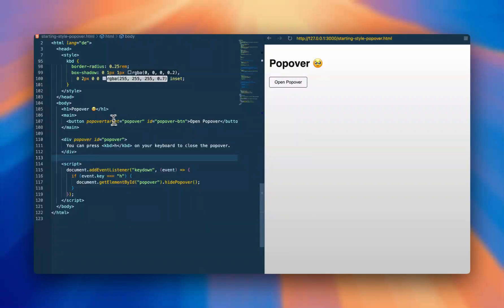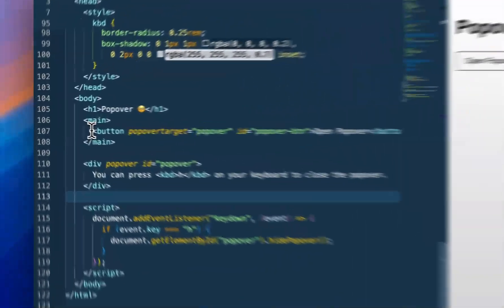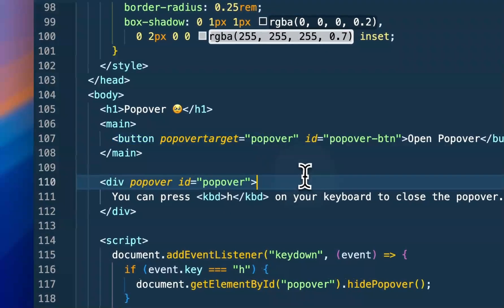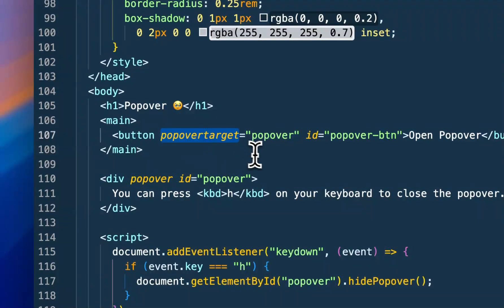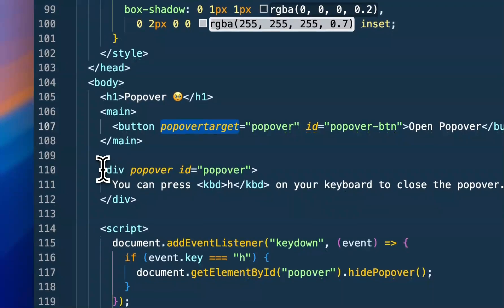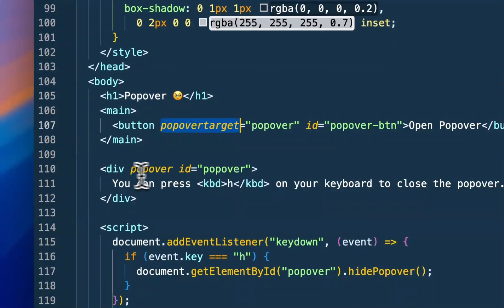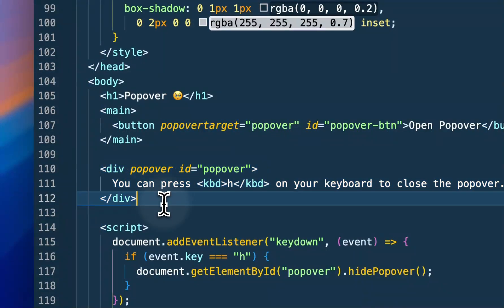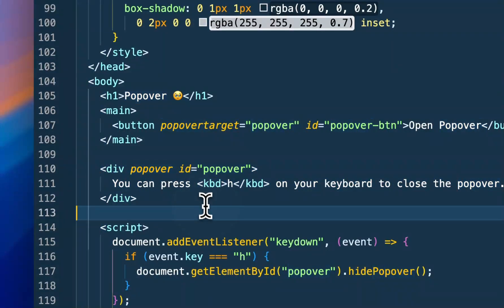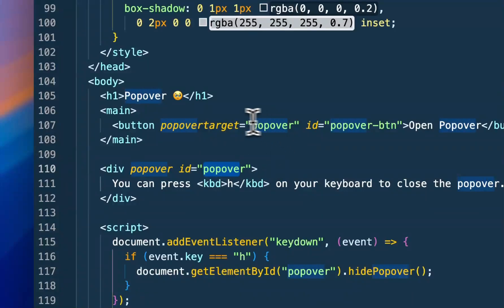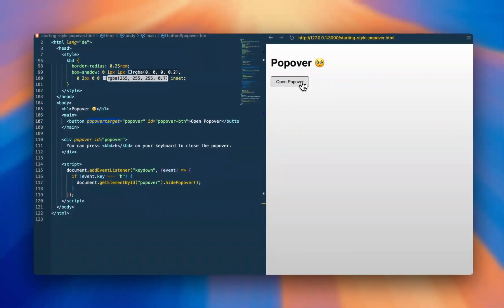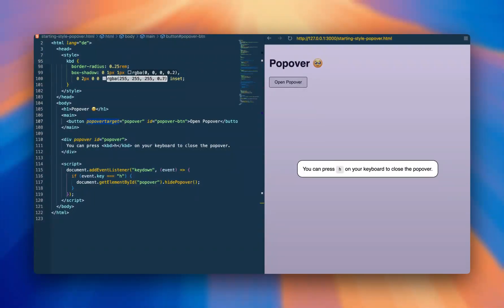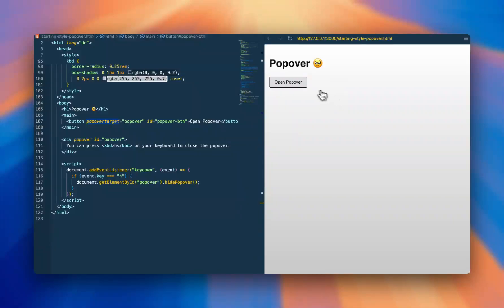And it's really easy to implement. All you need is a trigger where you define the popover target, and then that target is another HTML element where you define the popover attribute and the ID where you reference the popover target. And that's basically all you have to do in order to get this nice little modal.